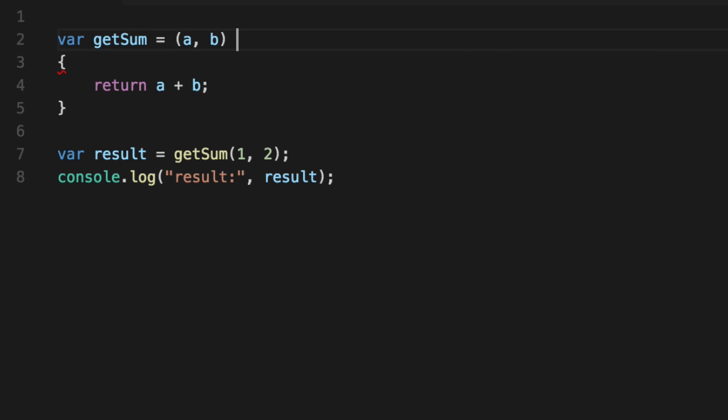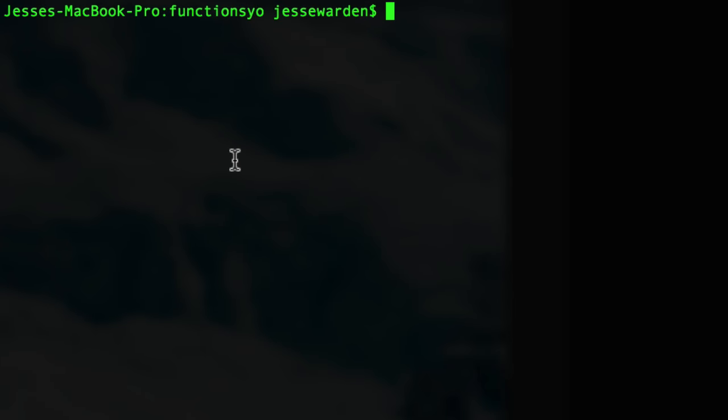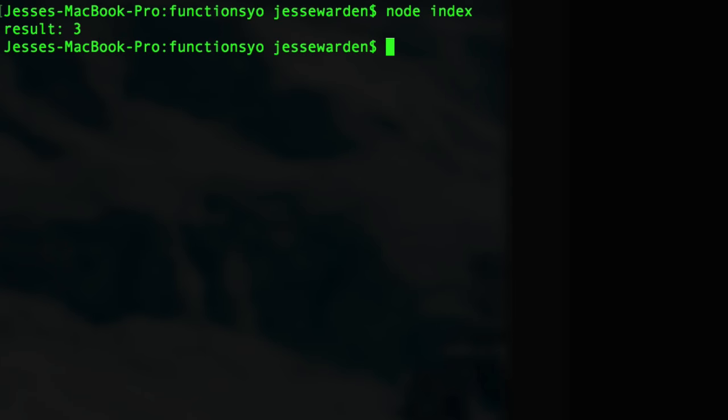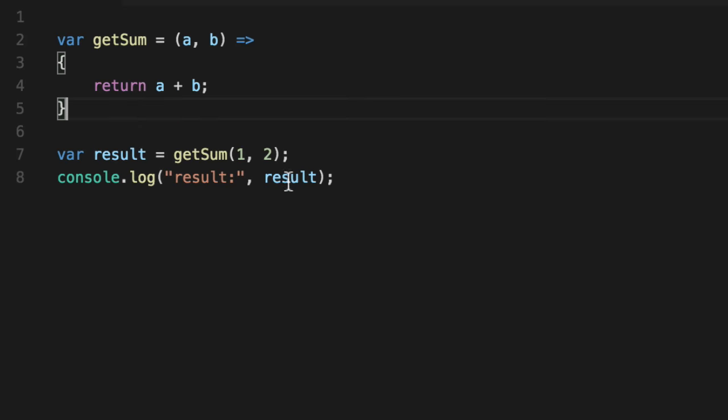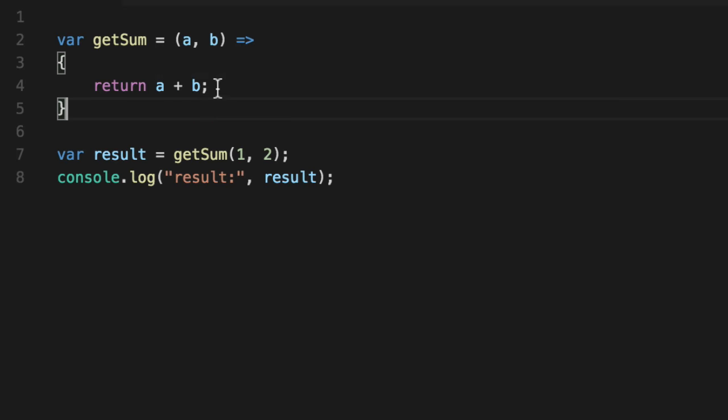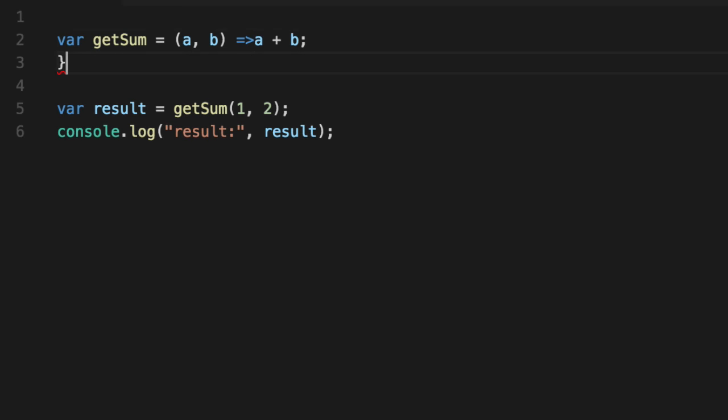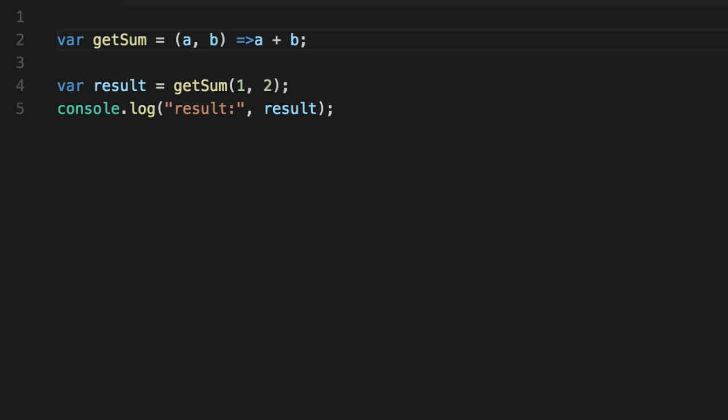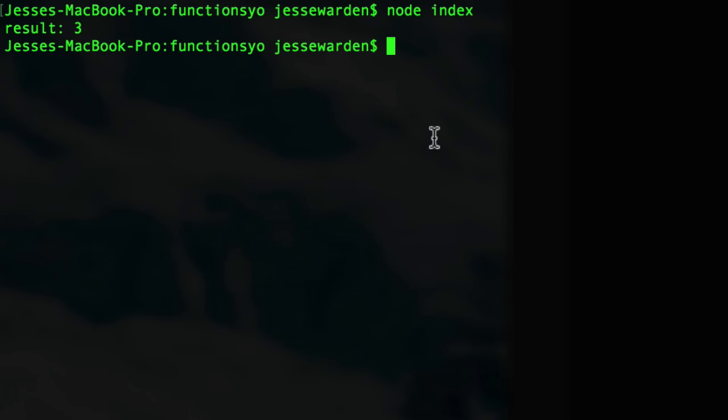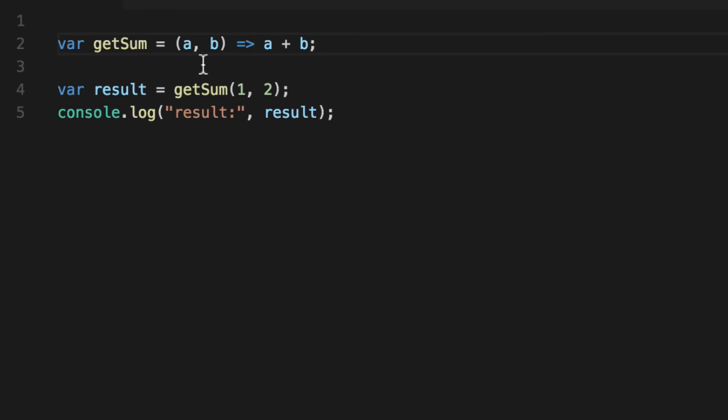So let's do something even cooler and get rid of this, convert it to a fat arrow function. And notice that it works about the same, right? Result of three. But watch this. With fat arrow functions, if you only have one line of code, it does an implicit return. So we'll get rid of the squiggly braces. We'll get rid of this. And notice that we just have the semicolon here and no return statement. So watch this. Runs. It works the exact same. So fat arrow functions are kind of nice like that. You don't have to do that.